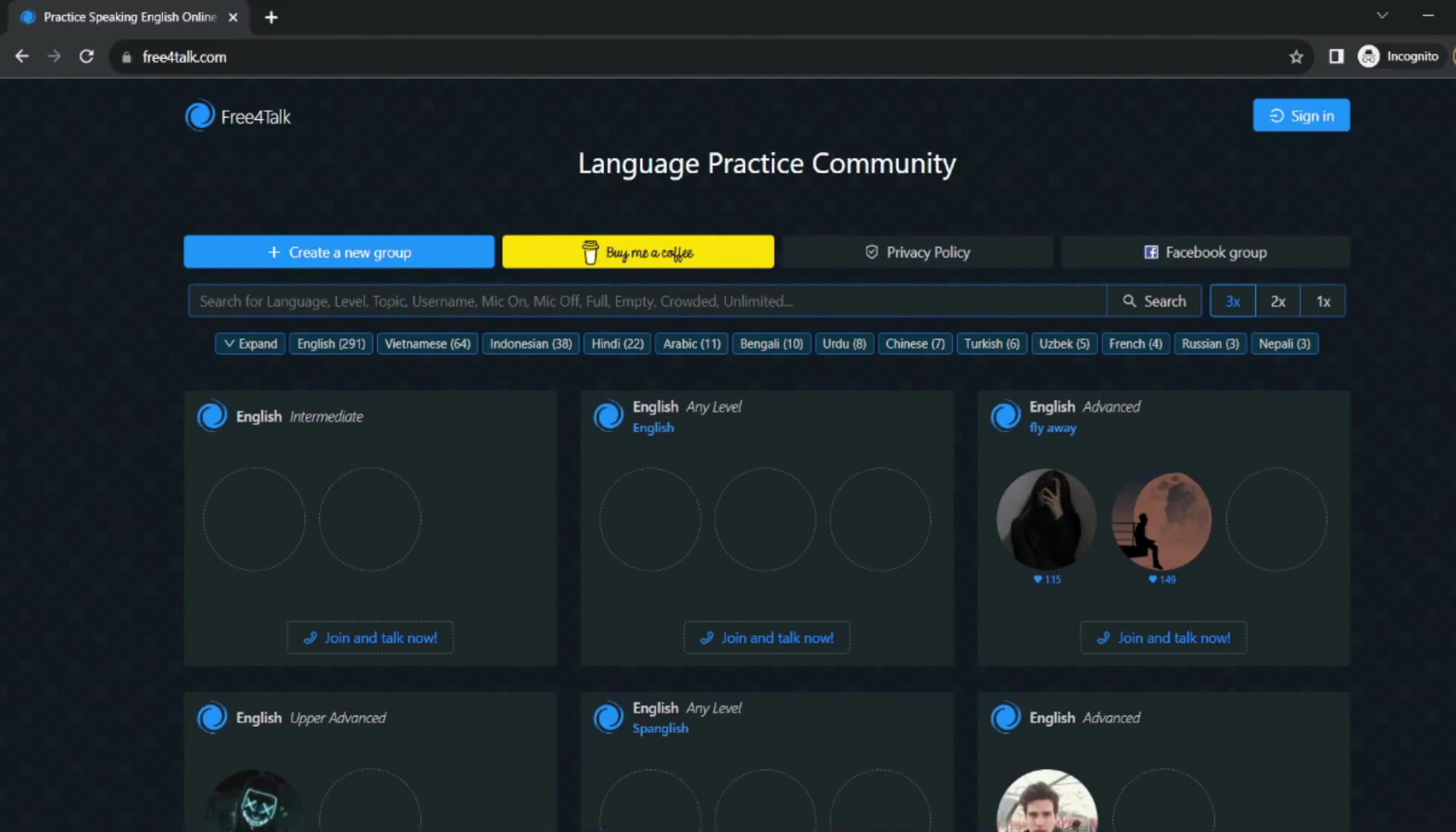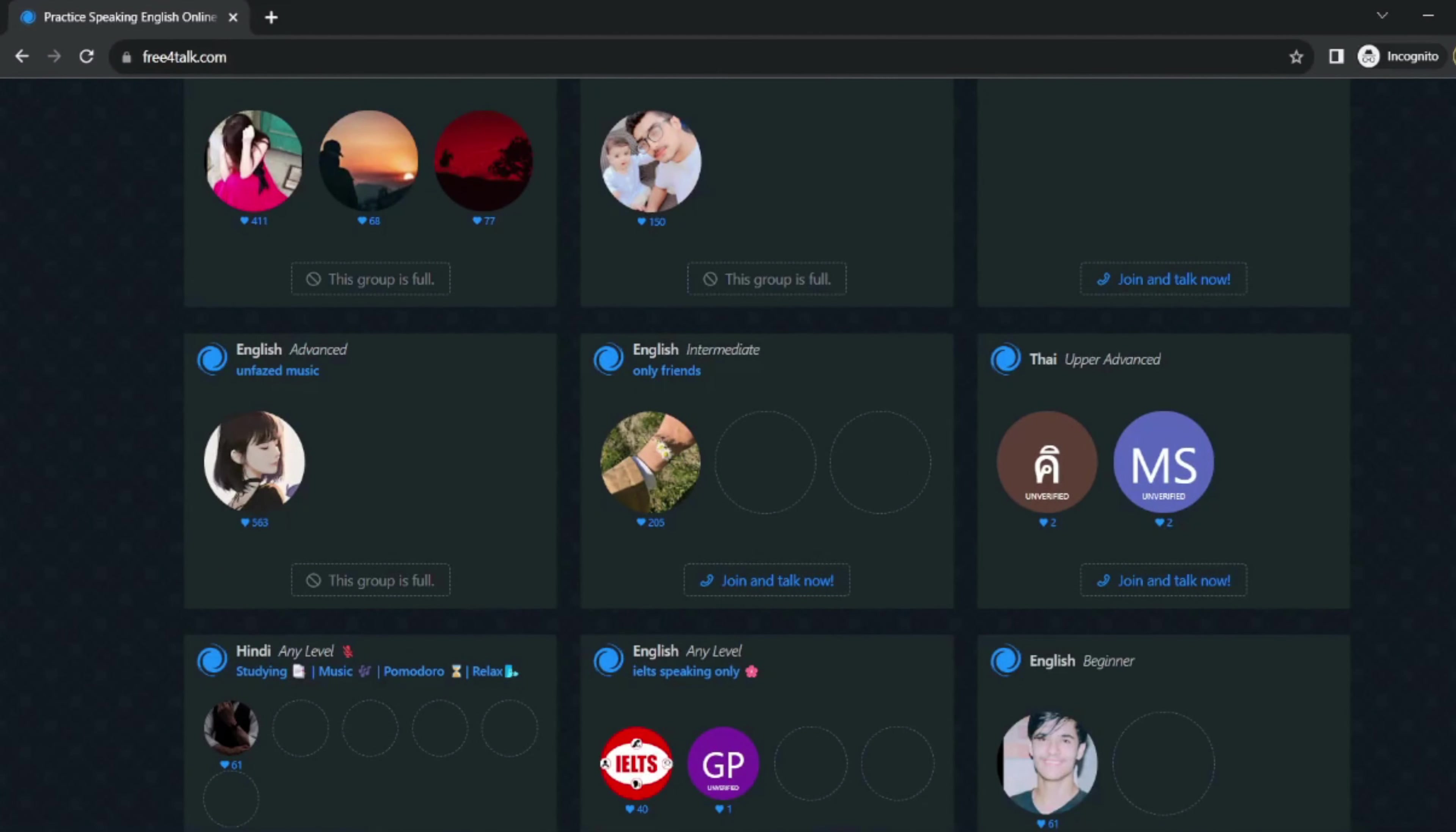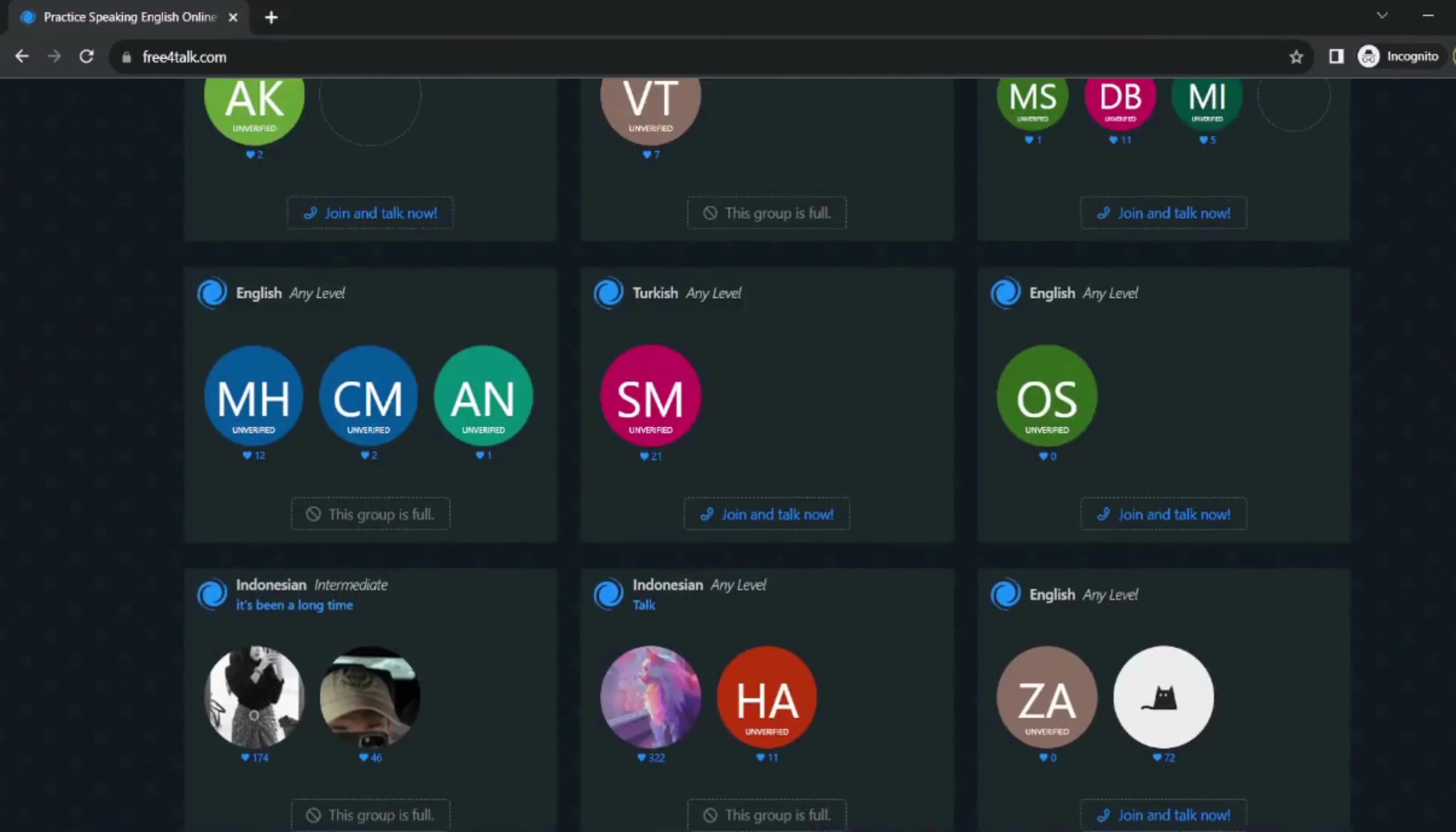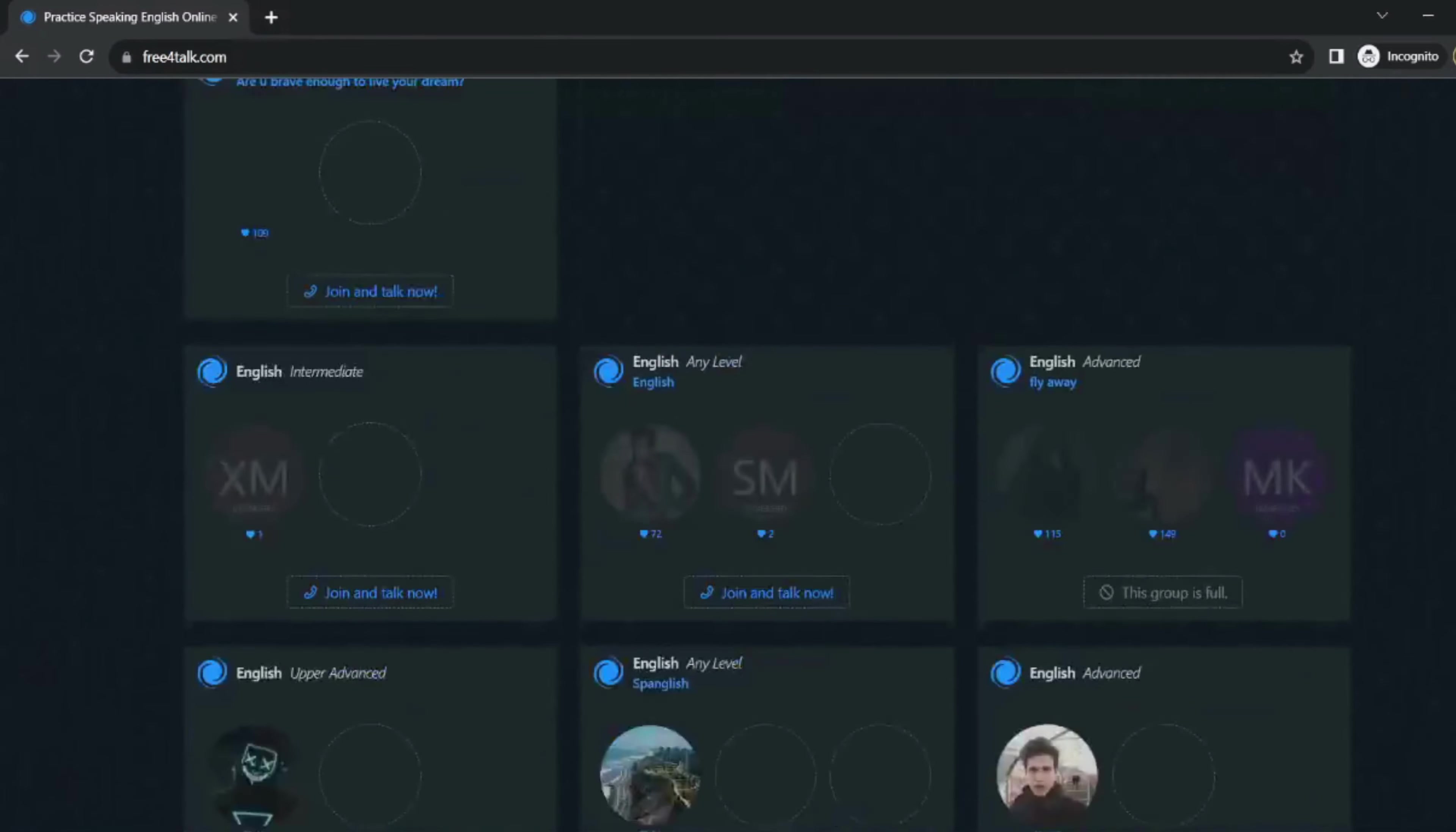It is also a great way to make new friends from all over the world. Here are some of the features of Free4Talk: free to use, available 24/7, chat with native speakers and other learners from all over the world, text-based and voice chat, create your own chat rooms, browse the list of available rooms, easy to use.